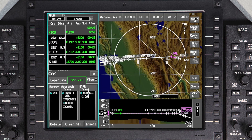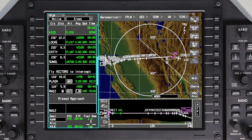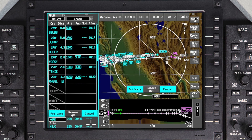To change the STAR, click on the Selected Star. All the available STARs for the selected runway will be displayed. Select the new STAR and transition. Once the changes are made, insert and activate the flight plan.